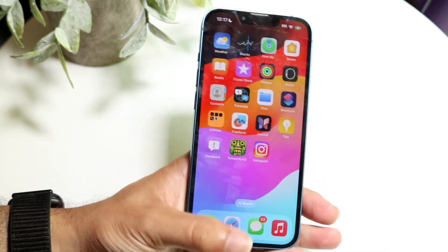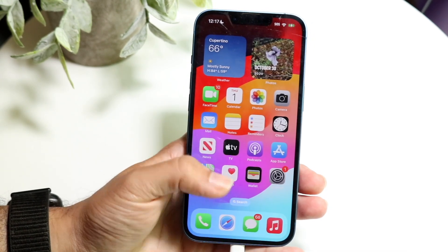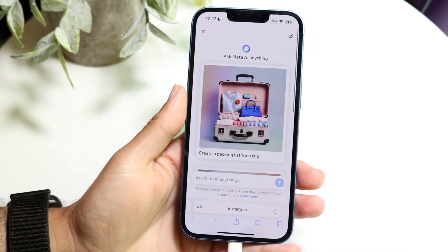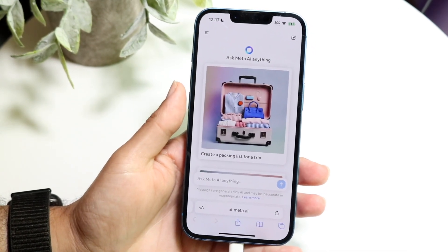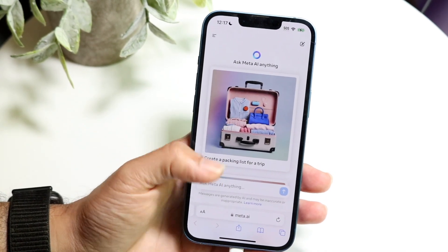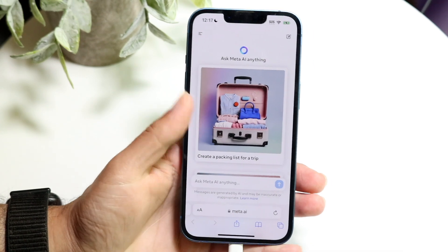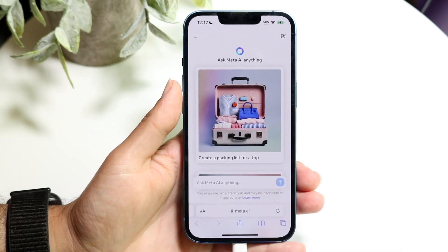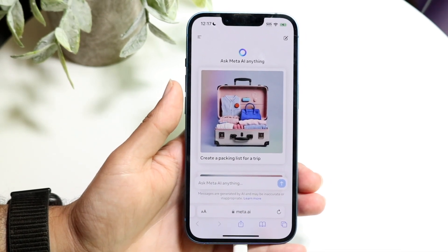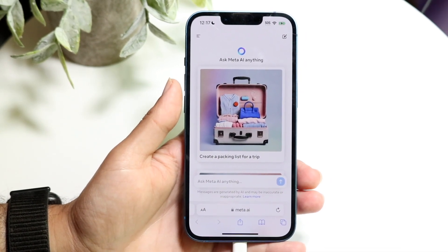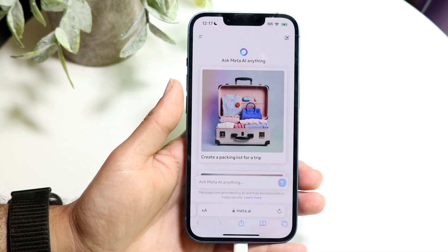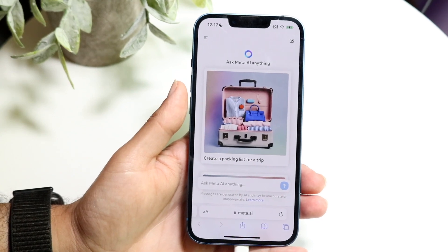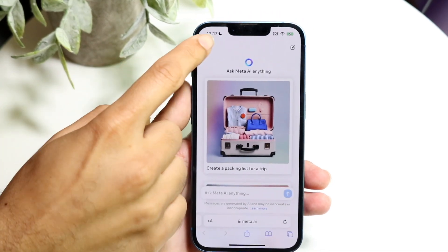But if for some reason it's missing — like how it's missing for me right now — what you can do is go to your internet browser and navigate to meta.ai. You can use basically the same Meta AI that anyone else can use right from that website.